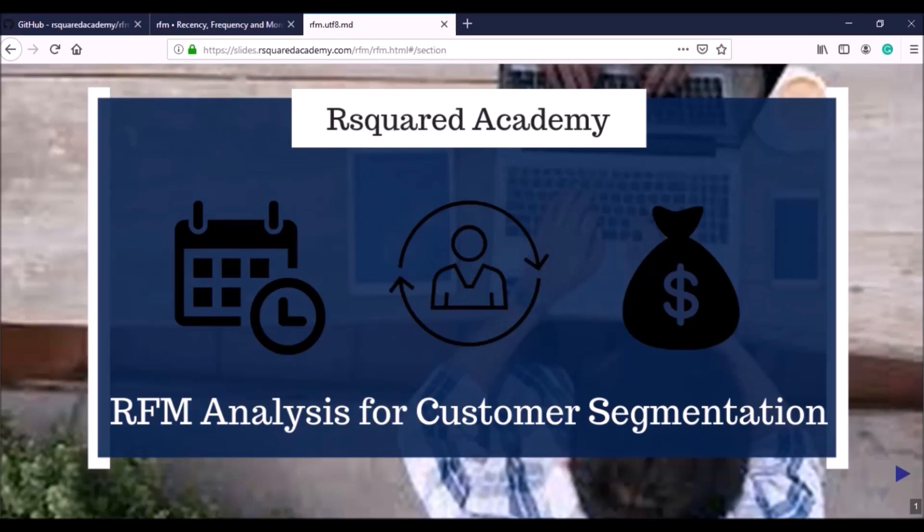Welcome to this new course on customer segmentation using RFM analysis. Before we go to the agenda of the course, I want to show you a few of our other resources that you will find useful.